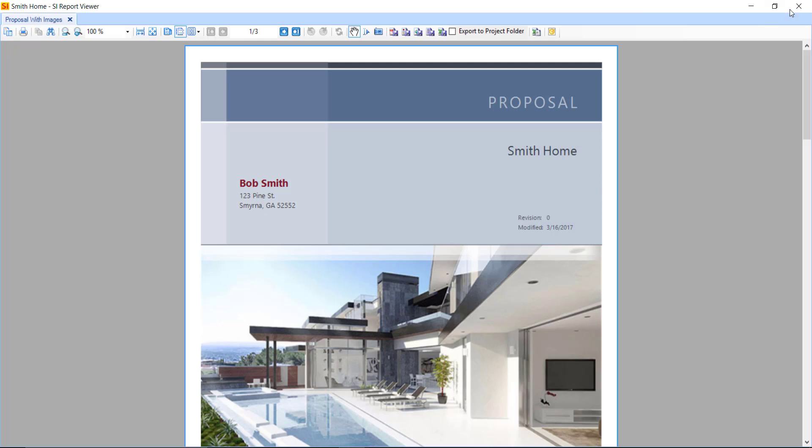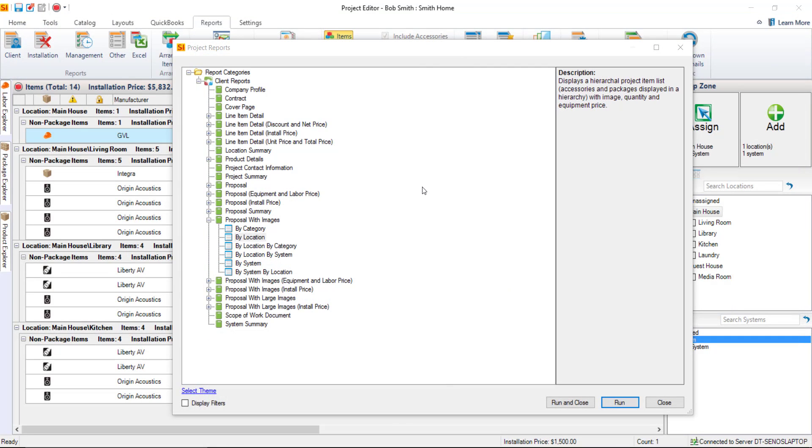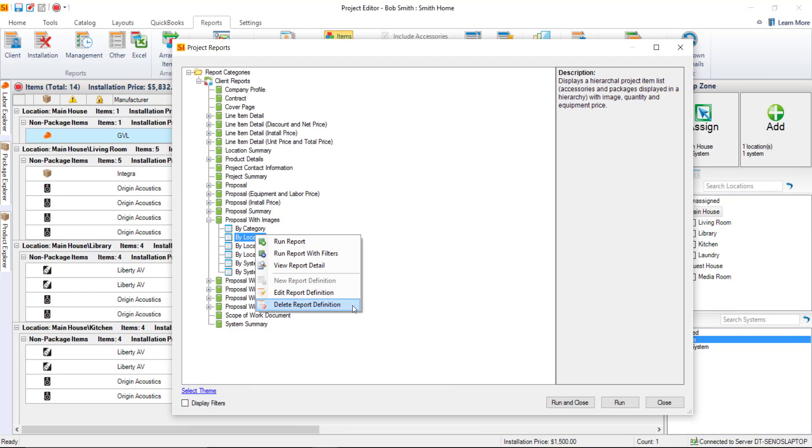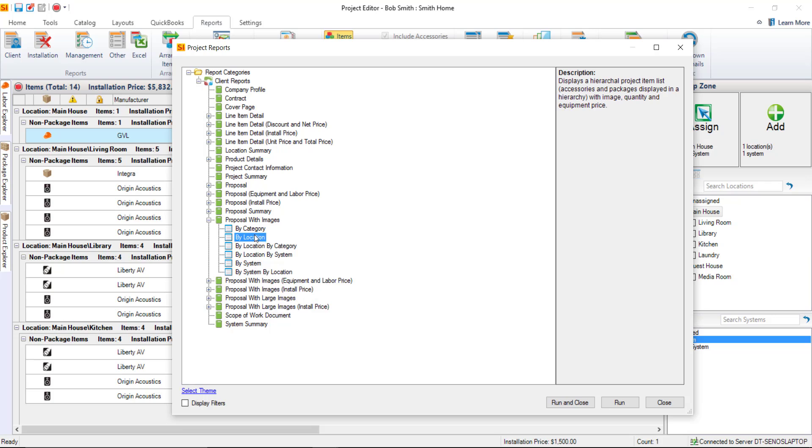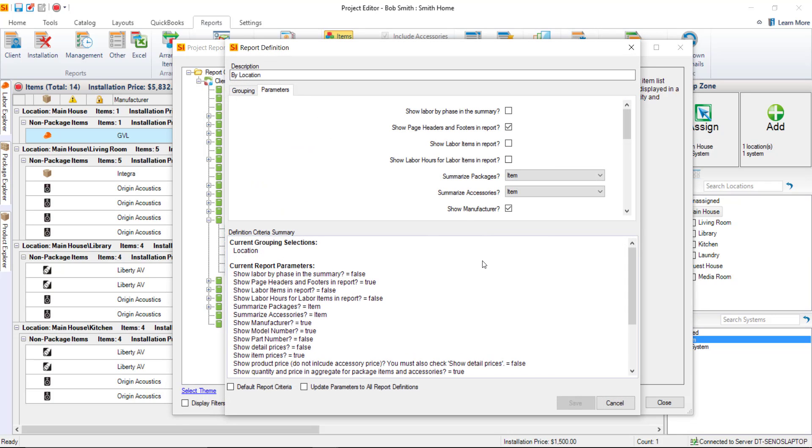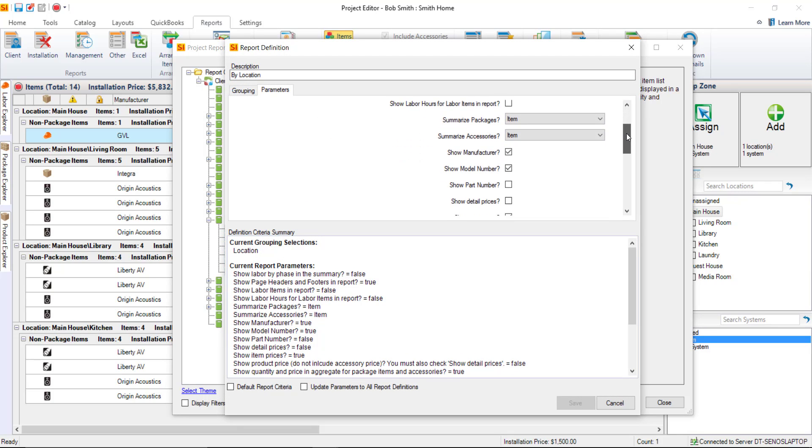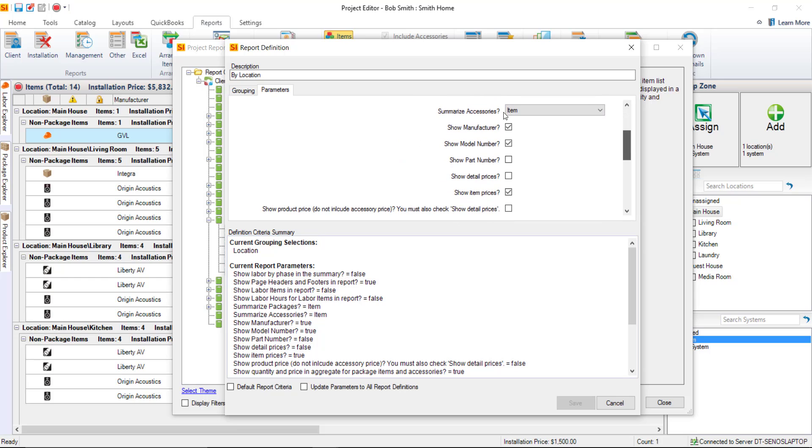Now, I want to show you a few things about this. If you right-click a definition and choose to edit the report definition, you can change certain aspects of that report. For instance, if you didn't want to show item prices, and you just wanted to show group prices, you could do that. So we'll do that as an example.